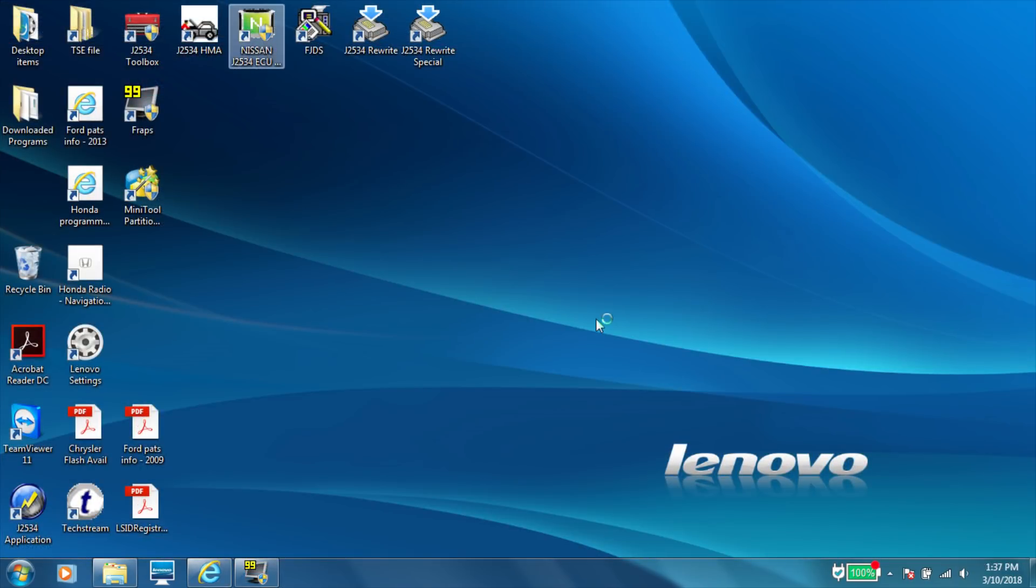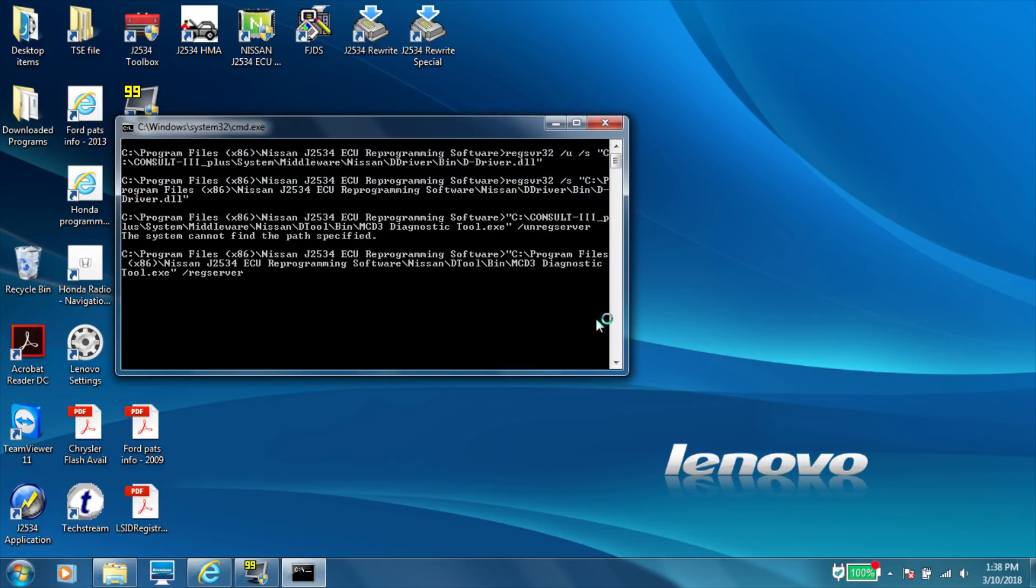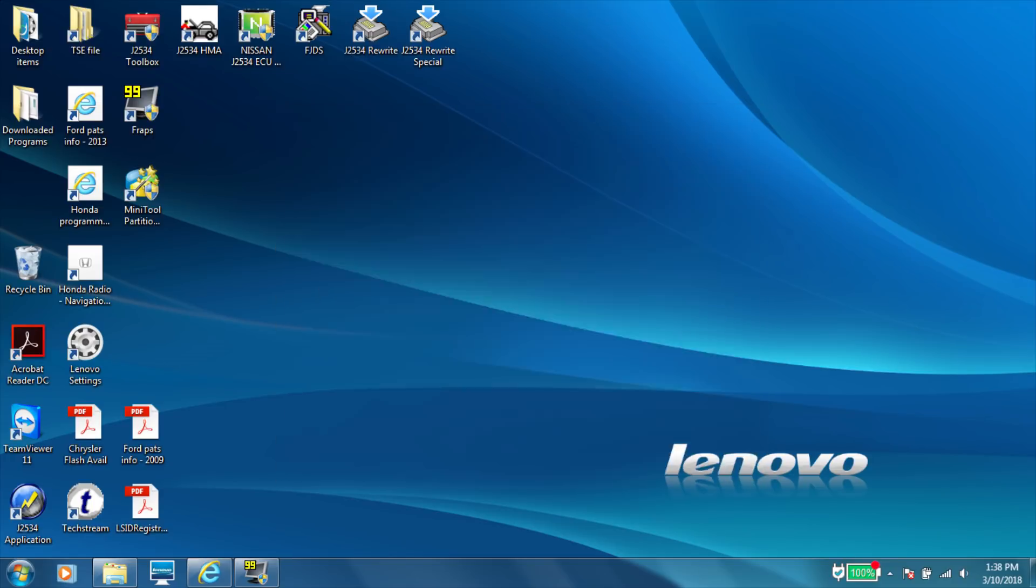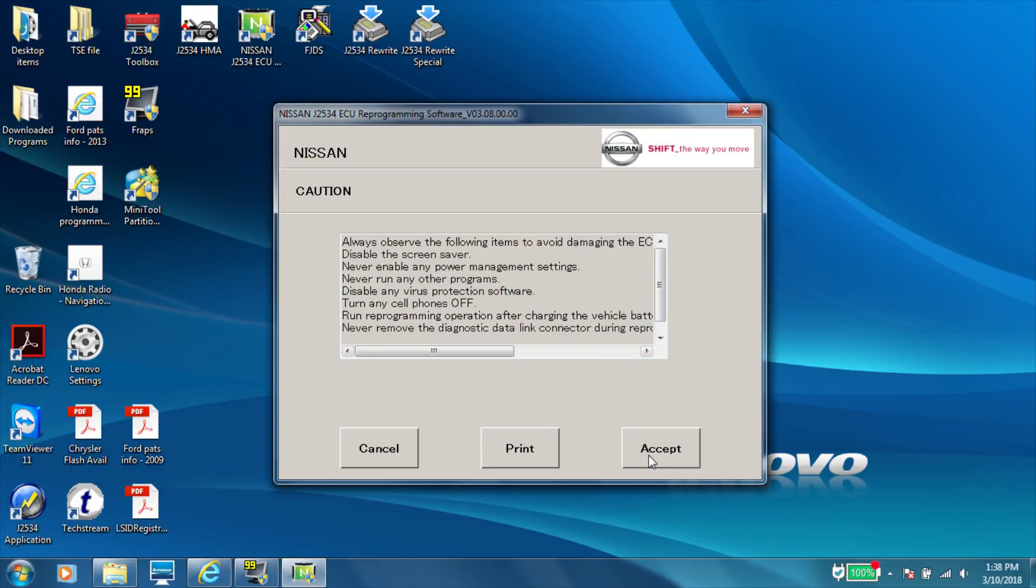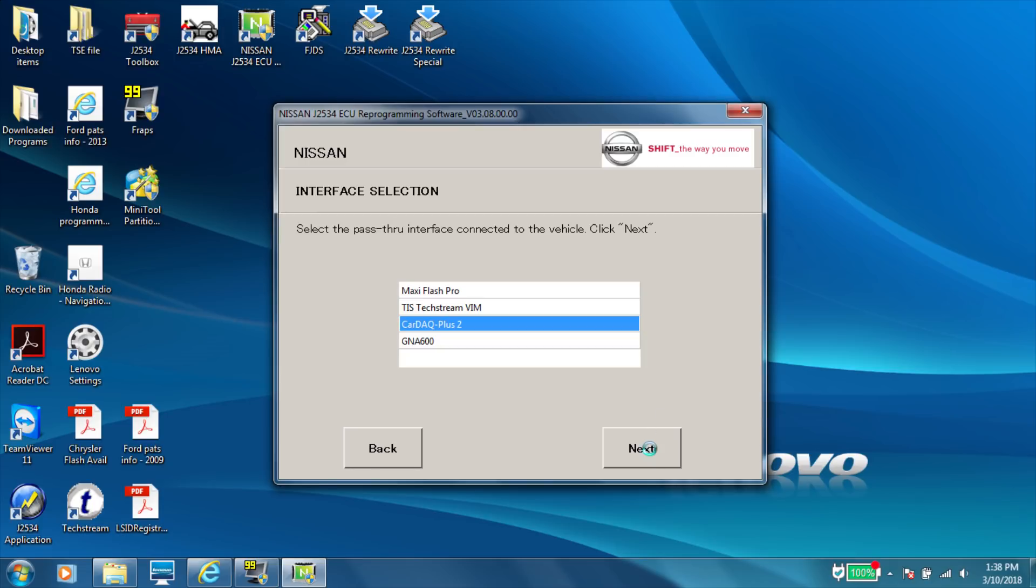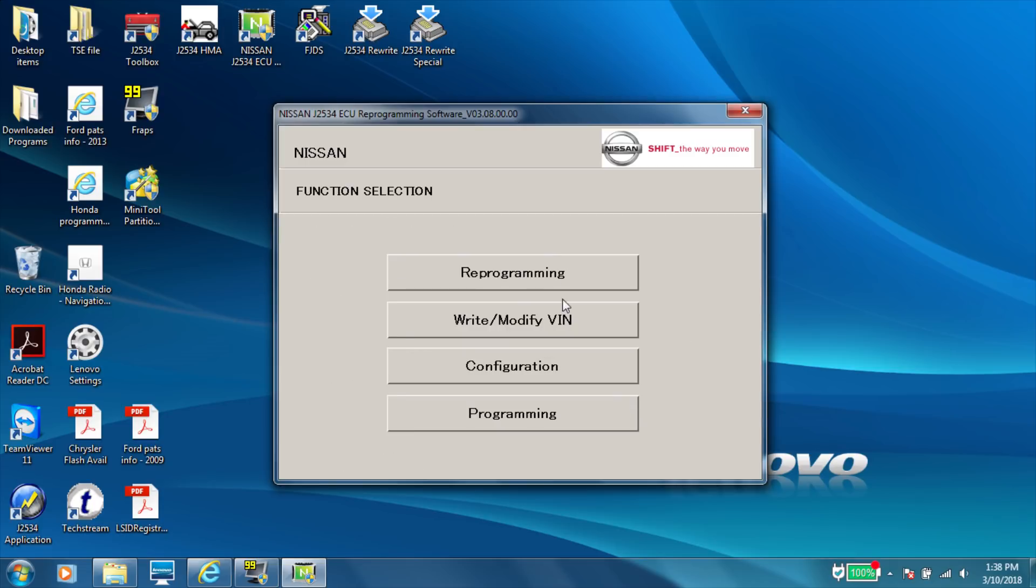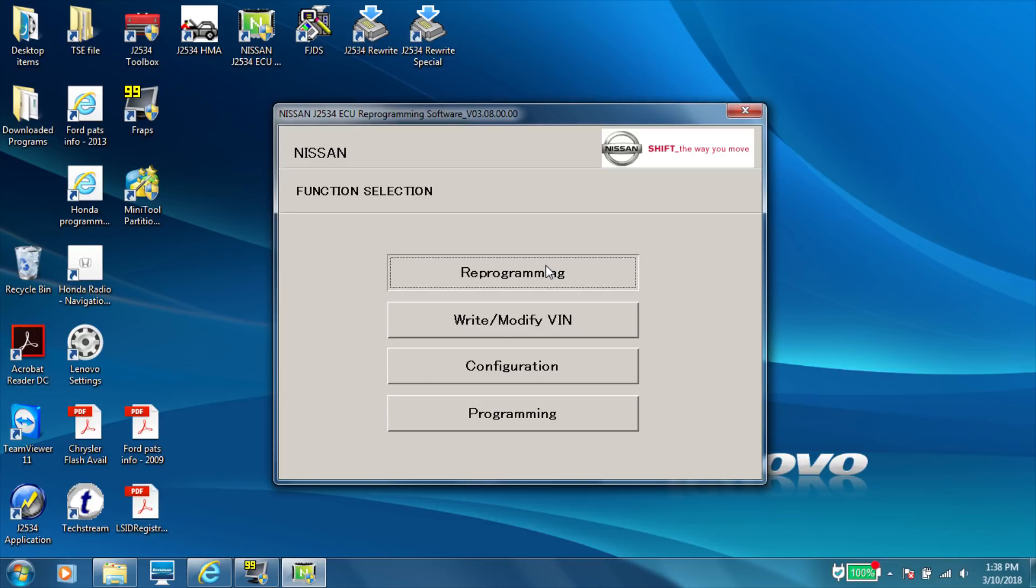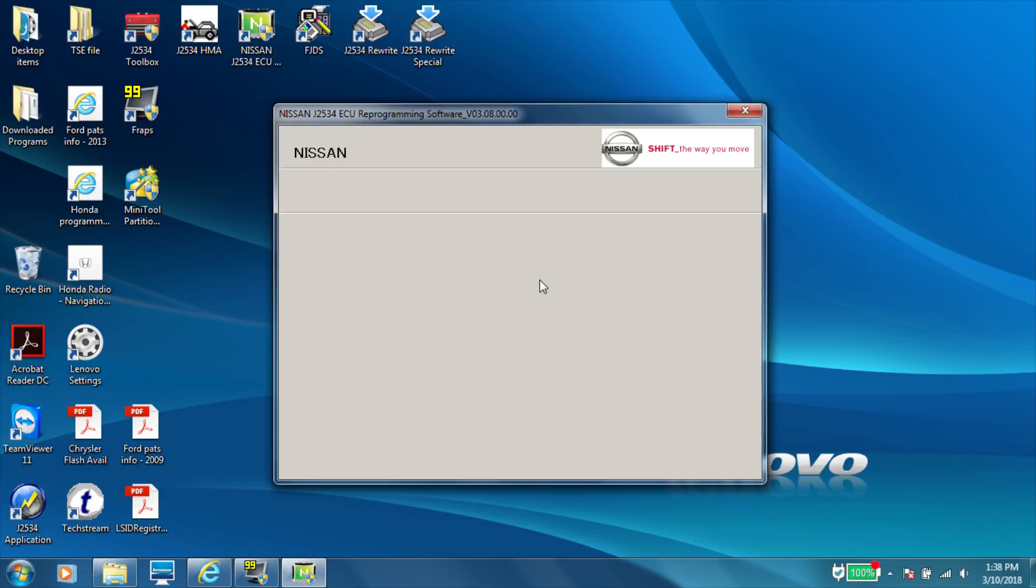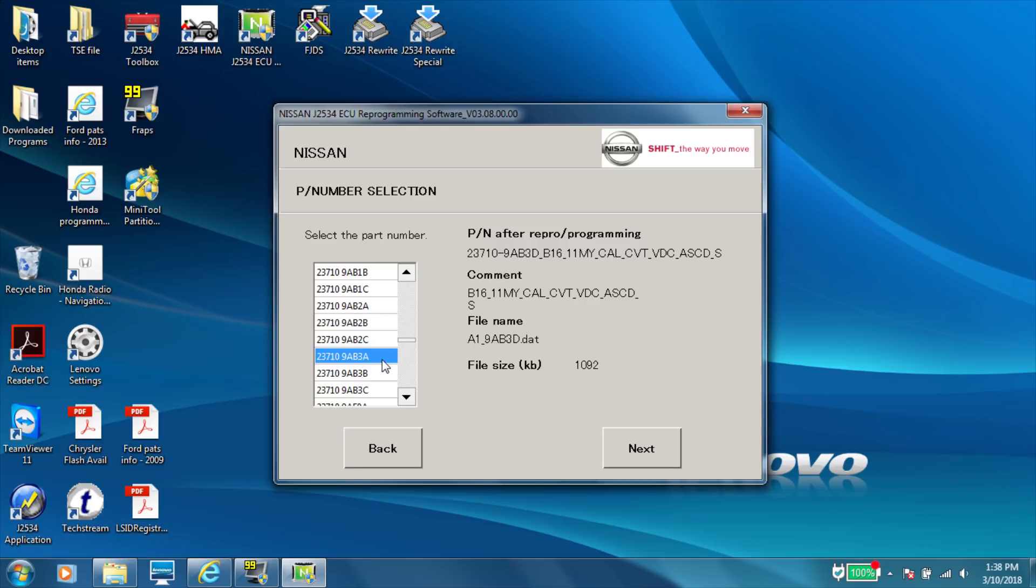All right, guys. So once you have your file downloaded and put into the right folder, you're going to open up NIRS. It's going to give you some conditions. We're using the Cardac plus two. It's giving you some info on your JBox there. We're going to do reprogramming engine. And then you have to pick your part number of your ECM. So here's our part number. And we're going to click next.